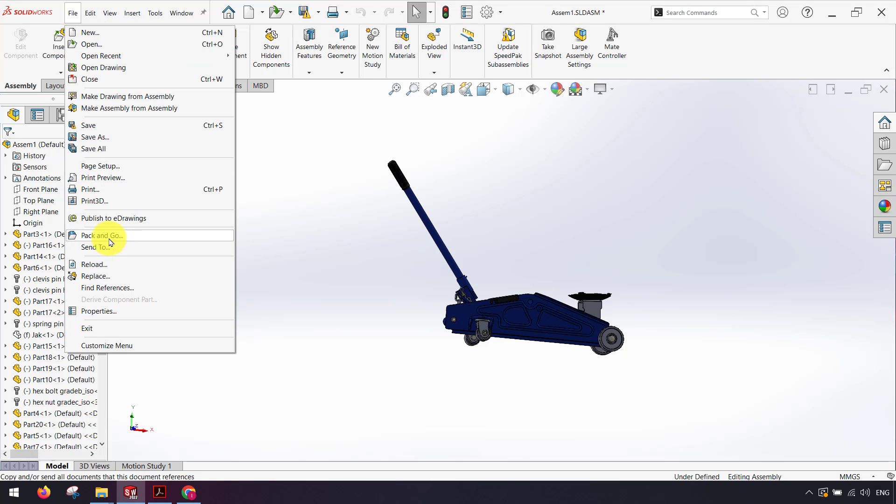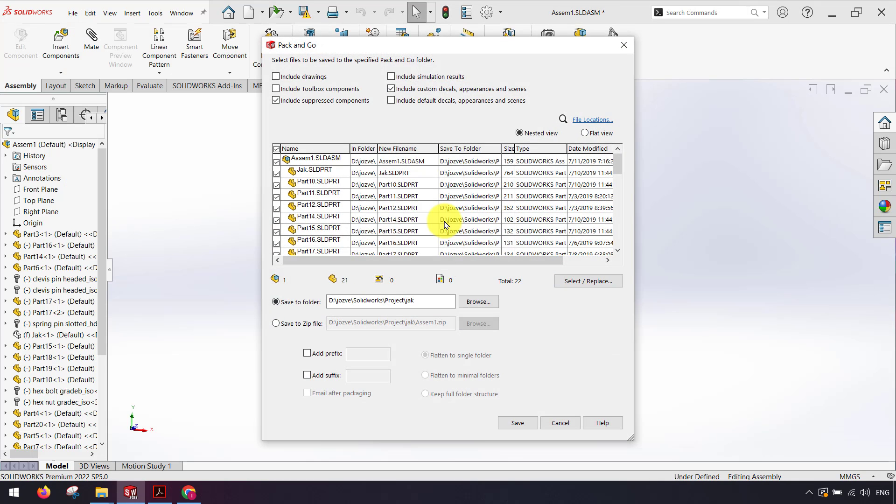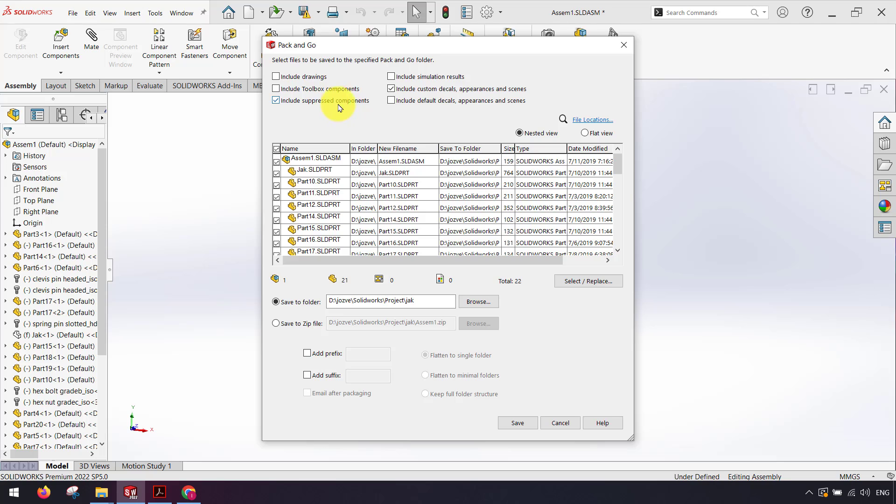From the file menu I can see pack and go command. I click on that. As you can see in this window I can select whatever I want to save such as include drawings, include toolbox components to make copy of that, include suppressed components, include simulation results.